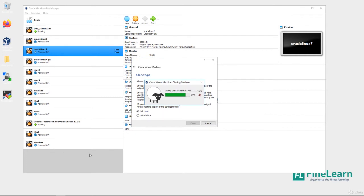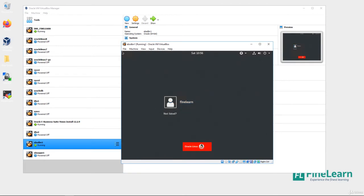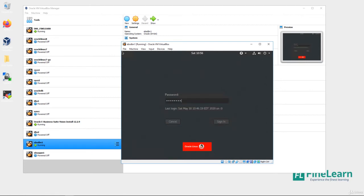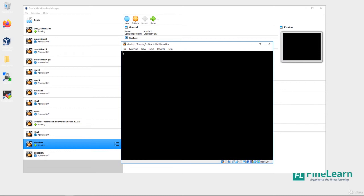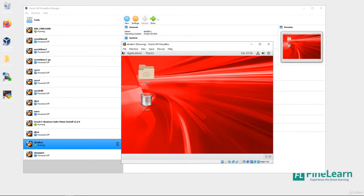Now I have two VMs: EBS_db_n1 for the database and EBS_app_n1 for the application. I'll start with db_n1 first. The initial requirement is to change the IP address so I can access the VM from SSH tools like PuTTY or MobaXterm. Let's check the IP first.